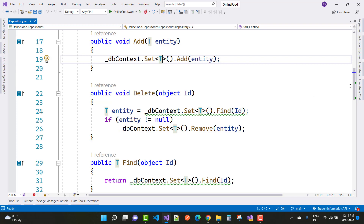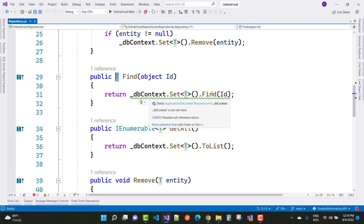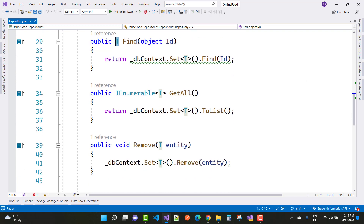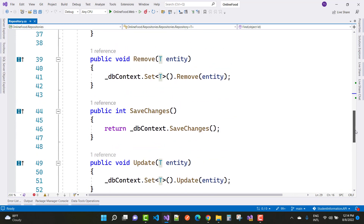For the Find method, we return DbContext.Set<T>().Find(id). For GetAll, we return DbContext.Set<T>().ToList(). The Remove method calls DbContext.Set<T>().Remove(entity), and SaveChanges calls DbContext.SaveChanges(). These are all the core repository methods.